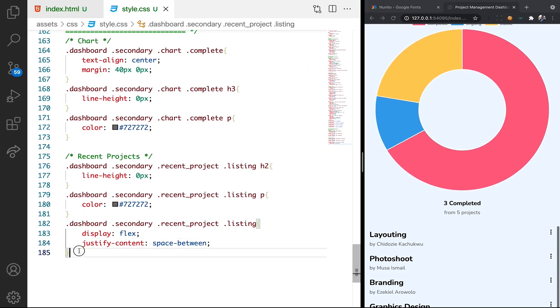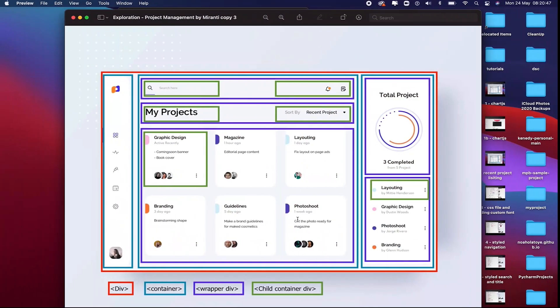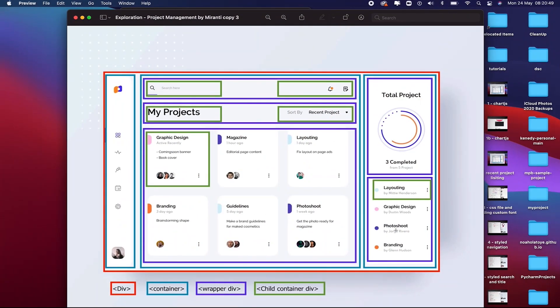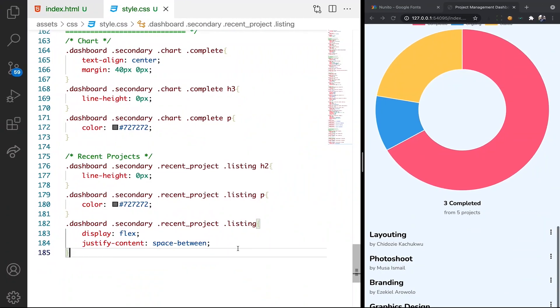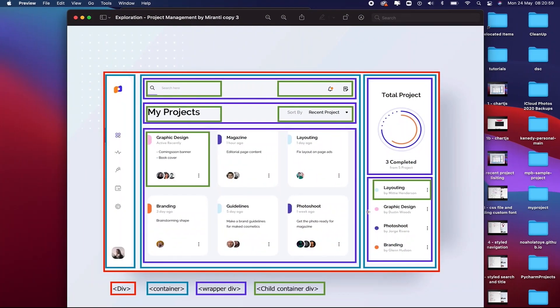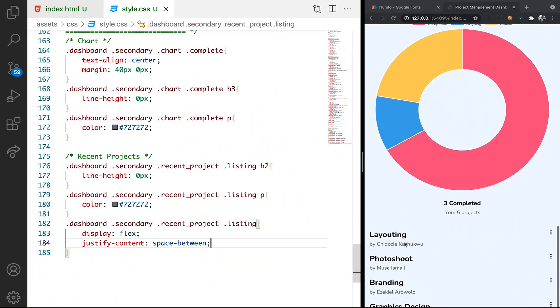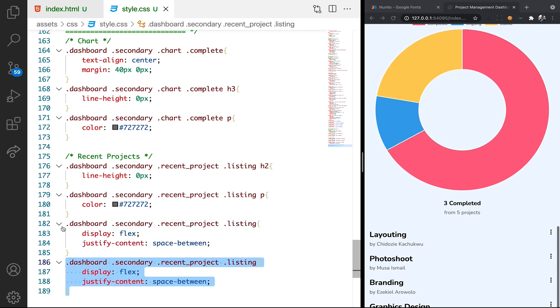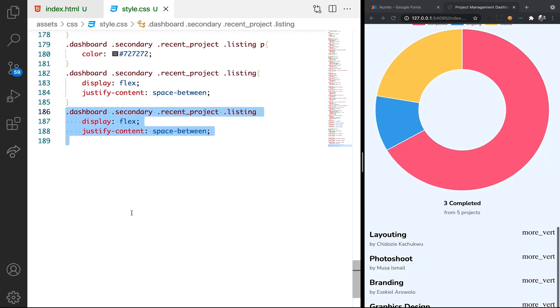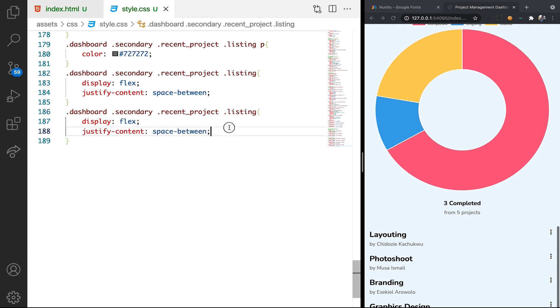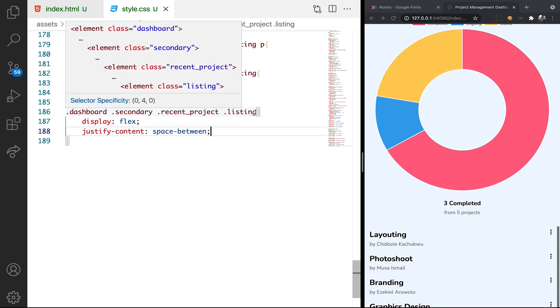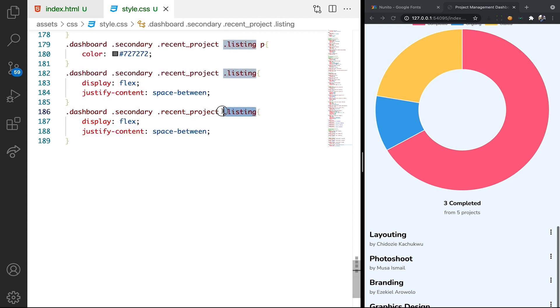All right. So if we check our prototype, you can see that we have white background. Let's apply the white background. So we have white background for this section and also white background for this section. So let's apply for this section, the listing section first. We're just going to have recent project.